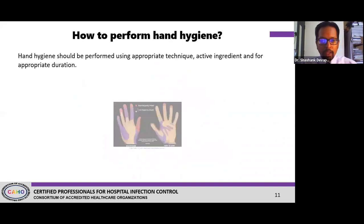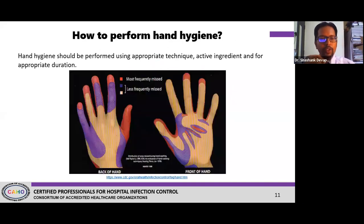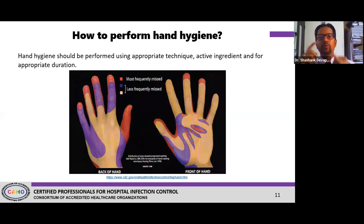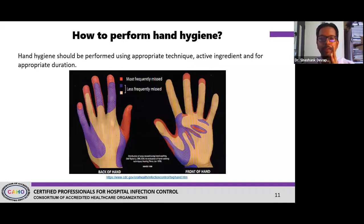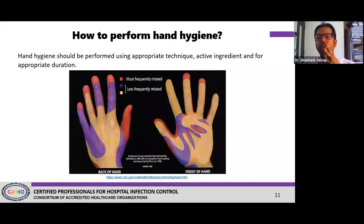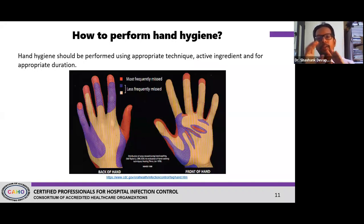How do you perform hand hygiene? There are three key things required: proper technique, a good active ingredient — either soap and water or an alcohol-based product — and appropriate time duration. Time, technique, and the right active ingredient are the three key ingredients when it comes to hand hygiene.